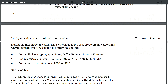During the first phase, the client and server negotiate cryptographic algorithms. Current implementations support the following choices: for public key cryptography — RSA, Diffie-Hellman, DSA, or Fortezza; for symmetric ciphers — RC2, RC4, IDEA, DES, Triple DES, or AES; and for one-way hash functions — MD5 or SHA.